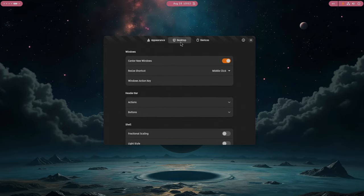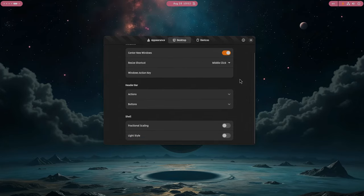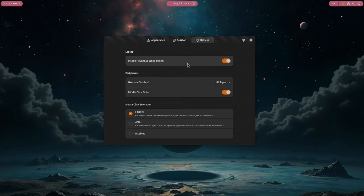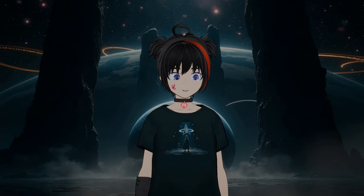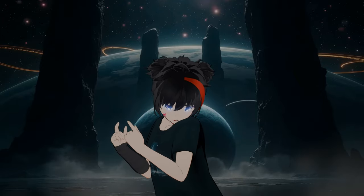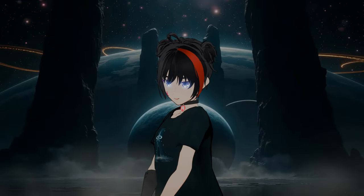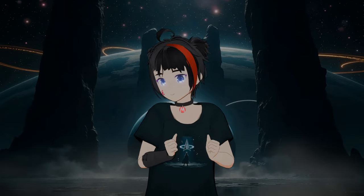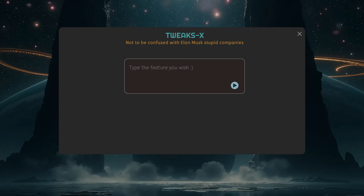The only real difference is the language — Toggle is written in TypeScript and Tweaks in Python — and a slightly different UI. But do they actually help us customize our desktop? I don't think so. So let's try to design an app that will really make us happy and make everyone happy. TweaksX, on the first screen, will prompt us to enter the feature we want — a simple interface, no dumb startup screens. Let's tell it to add HDR, a normal feature request.